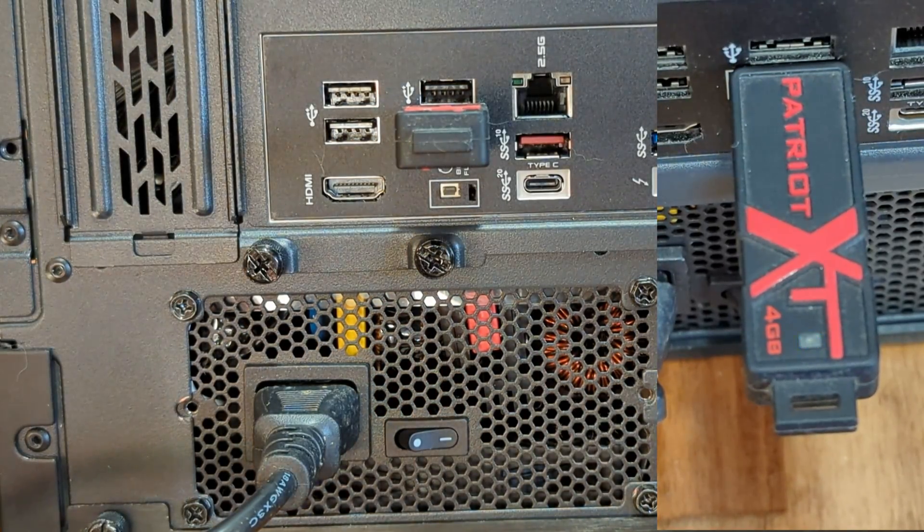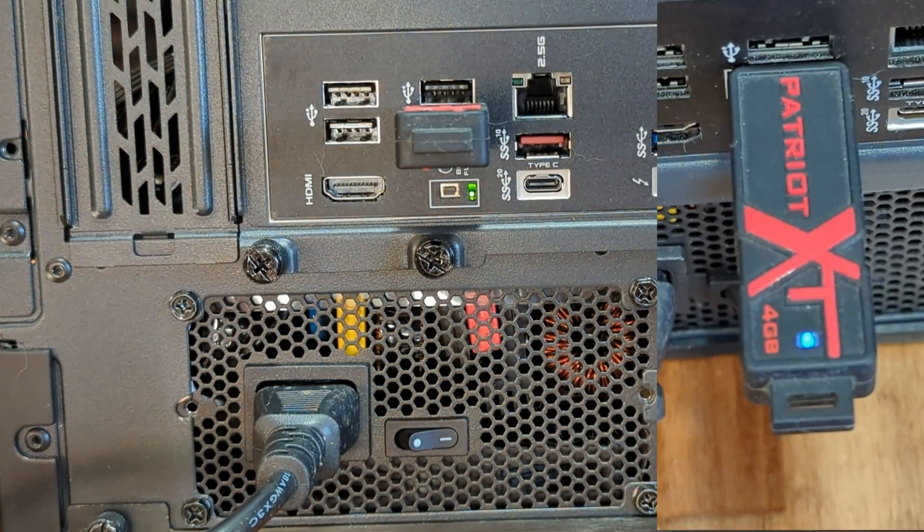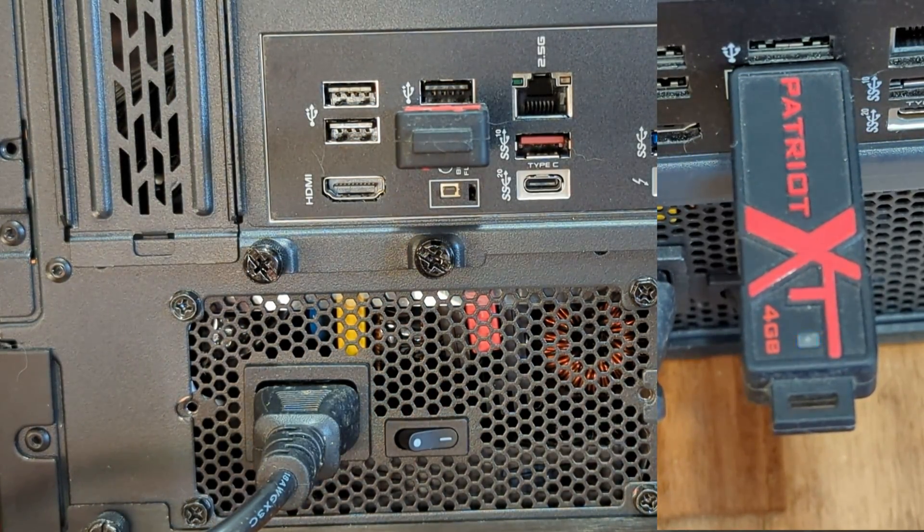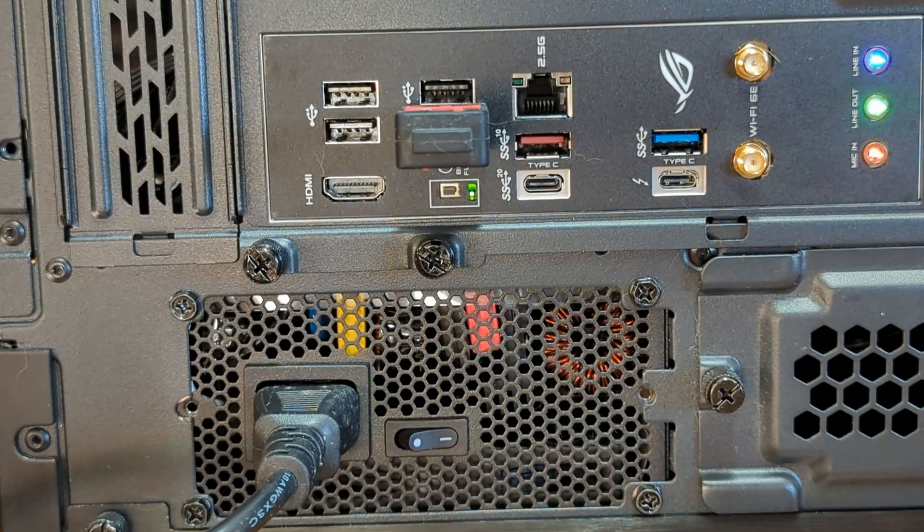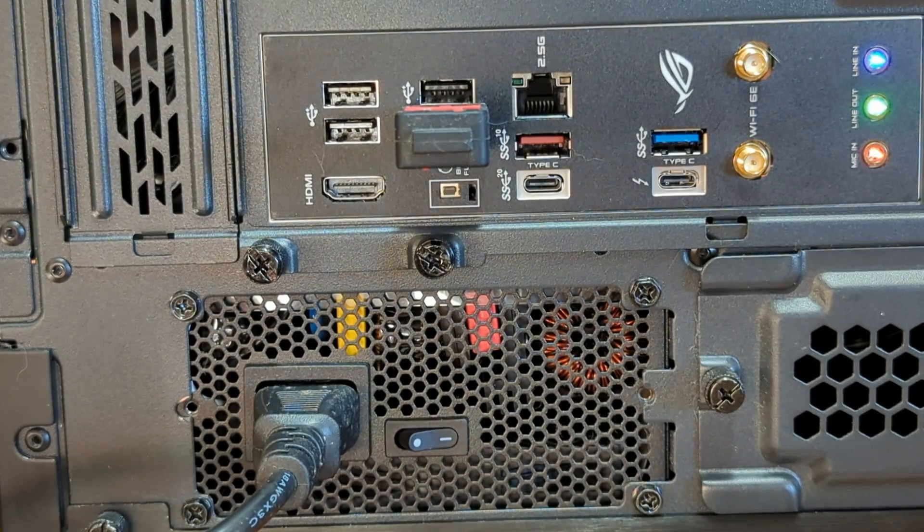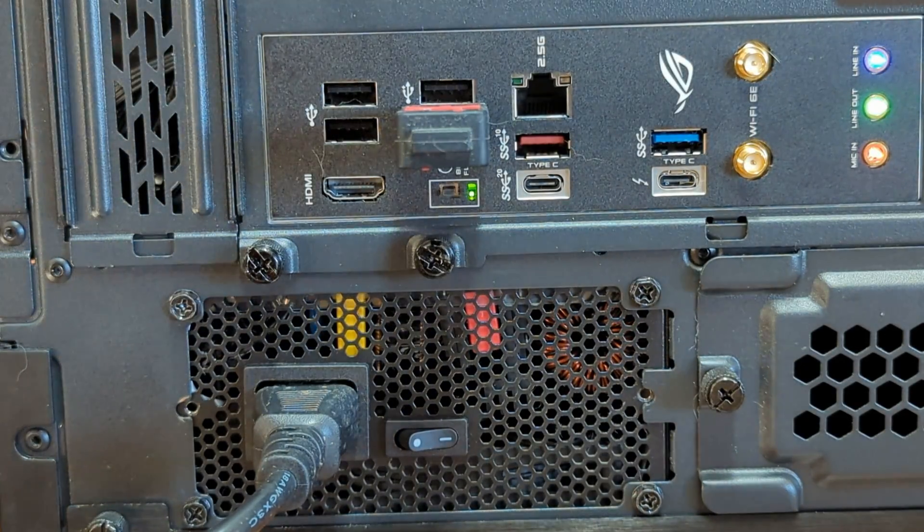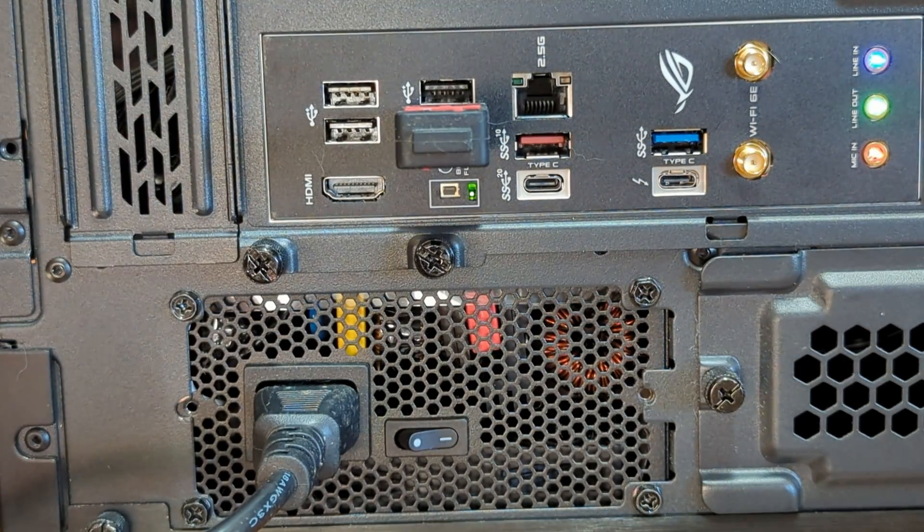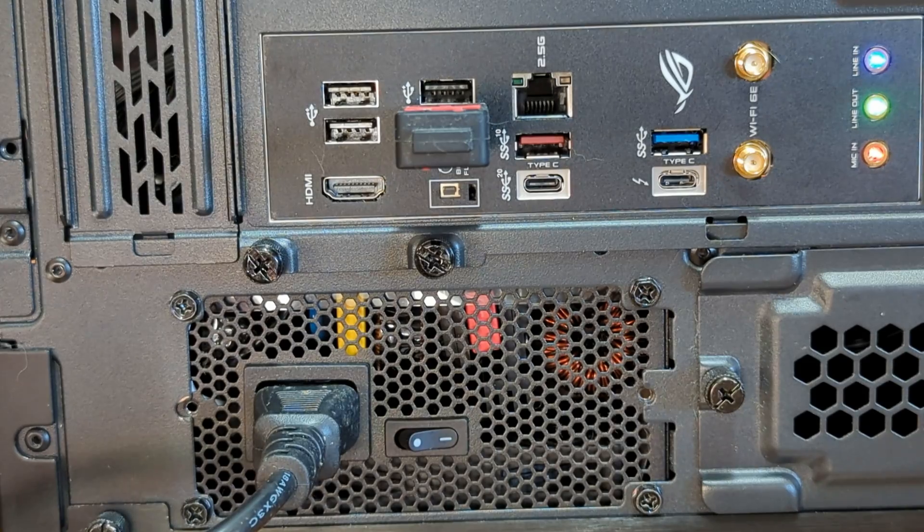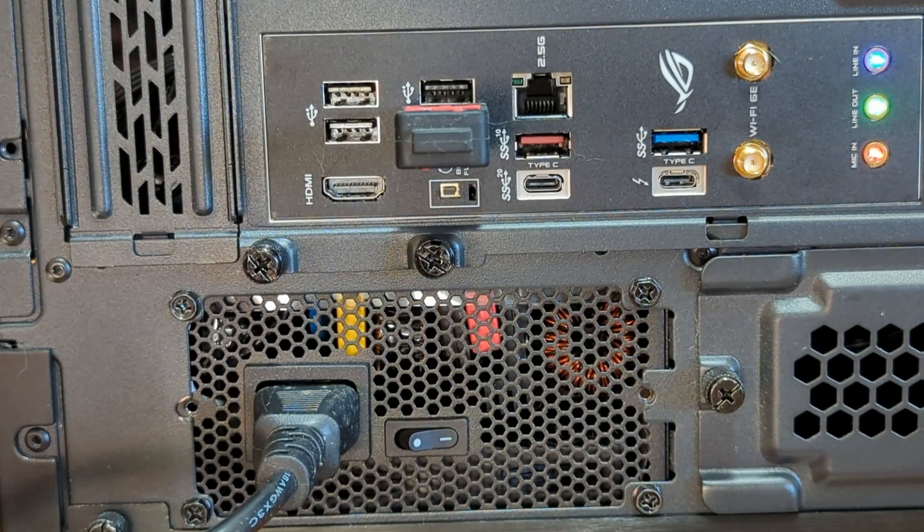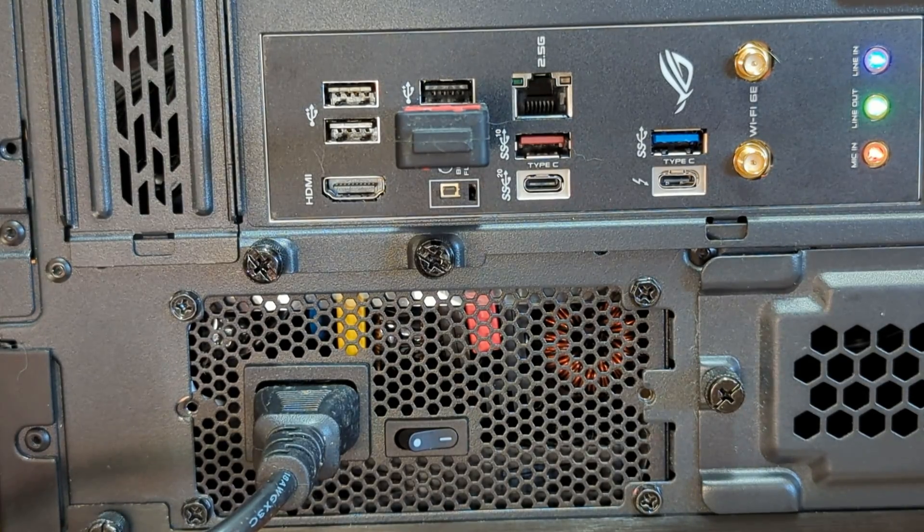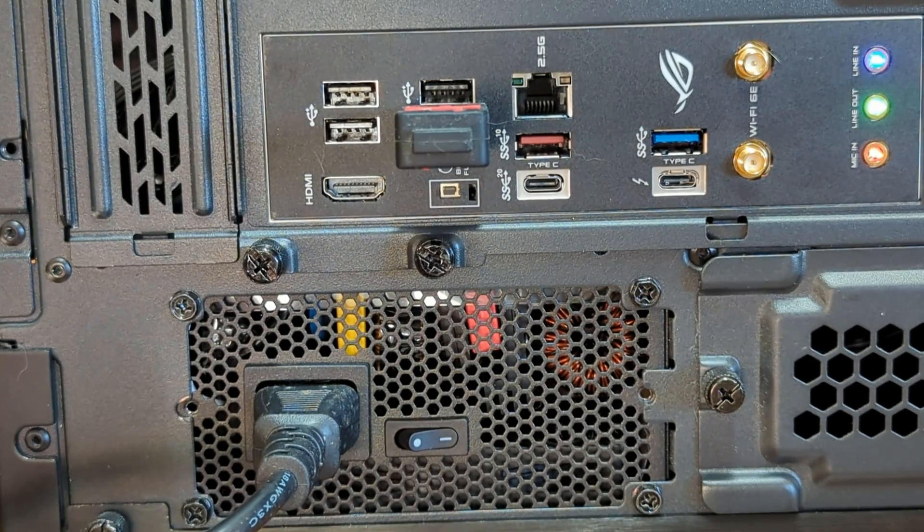If the light only flashes for a very brief time and then stops, most likely the BIOS update did not happen. In this case it is best to try a different USB drive and see if that is the issue.